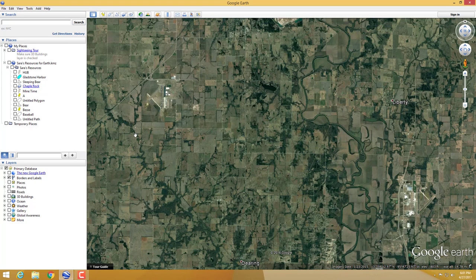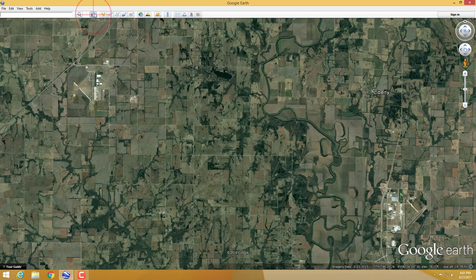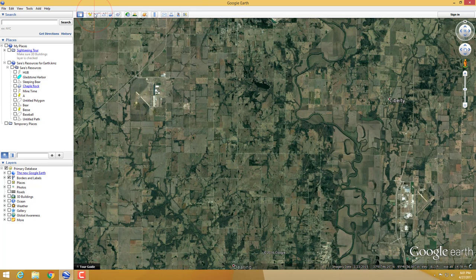Now let's look at the top toolbar. This blue button is just 'hide the sidebar' — that's all it does. It gives you a little more view of the area you're looking at. I prefer to have the sidebar visible so I can see my resources on the left side.